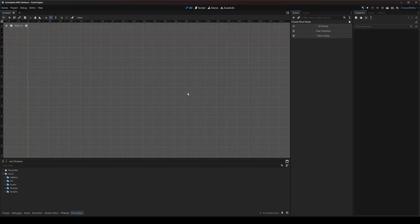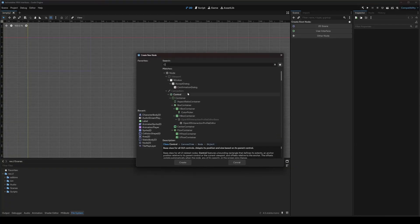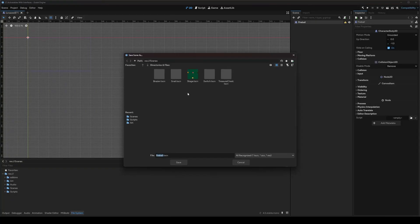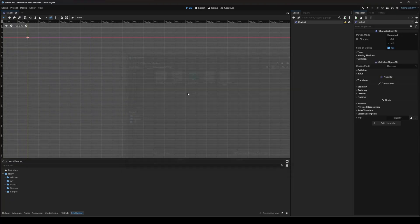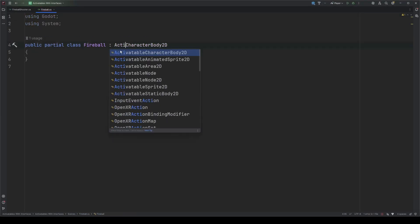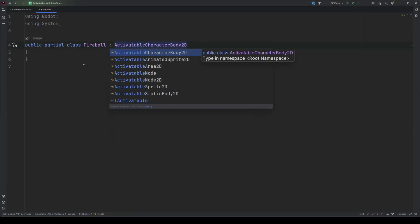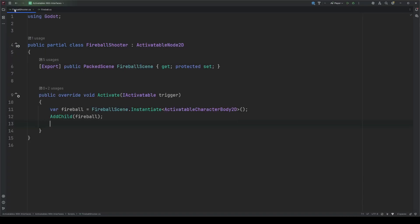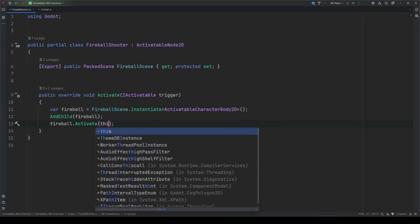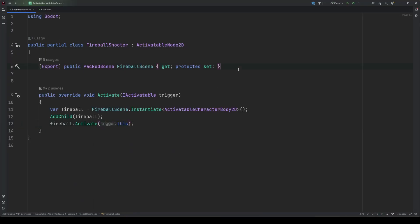Now you just repeat the process for every node you want an activatable variant of. You can copy and paste the entire class body because none of the code is node specific, it's all related to the interface. Then, when you want an activatable version of a node, just create it like you always would, and when you go in to edit your script, change the base class type to your activatable class type, and you have yourself a node that is both its base type as well as an iActivatable with all of that base functionality to build on.